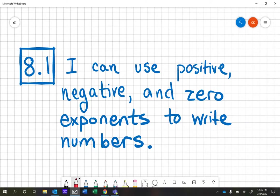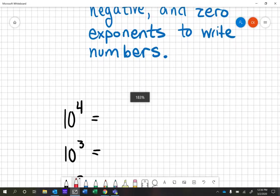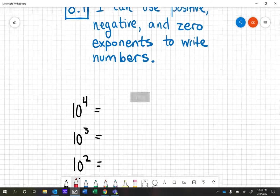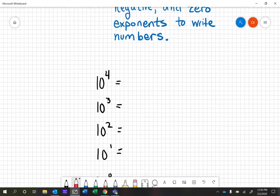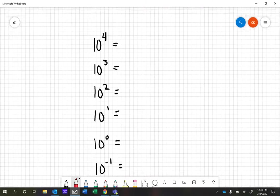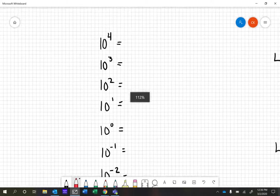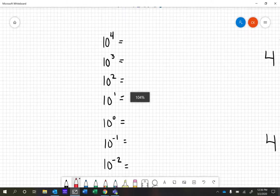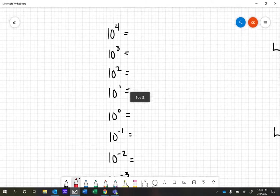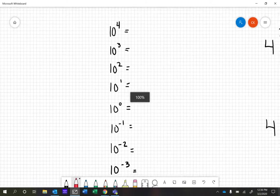This is the math intervention video for 8.1, which is I can use positive, negative, and zero exponents to write numbers. We're going to start with base 10 and work our way down. I have a bunch of examples here, and we're going to determine a pattern that happens with these problems.